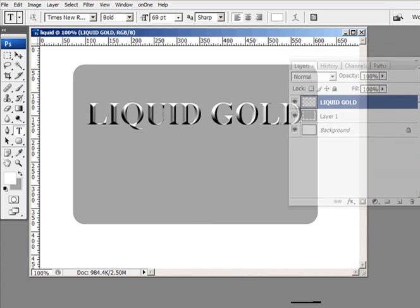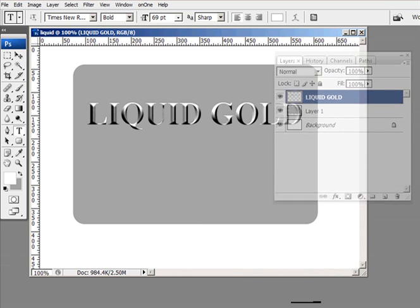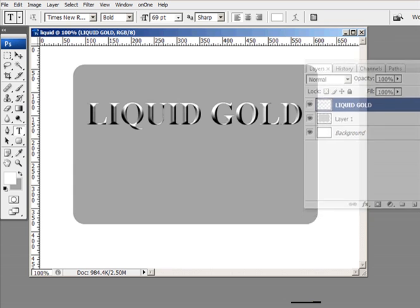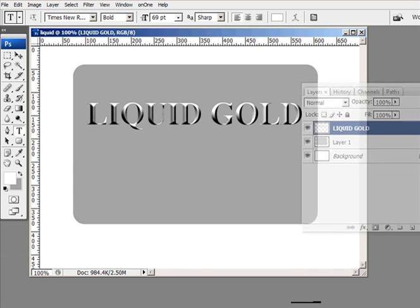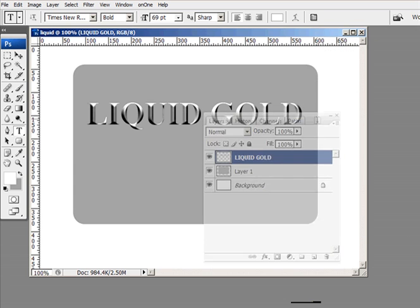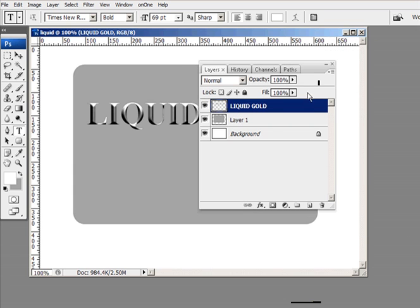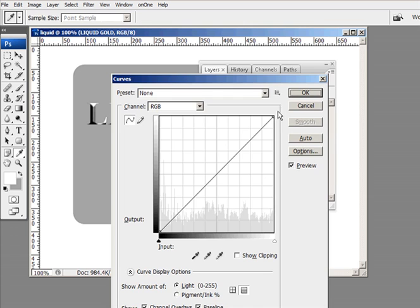And that's what it's done to our text. You can see it right there. Now we're not done here. Now we got to give it that chromed liquid effect. And the way I do that is I bring up my curves dialog box.